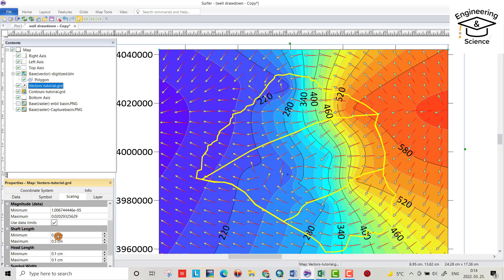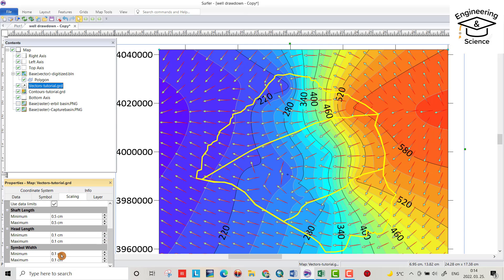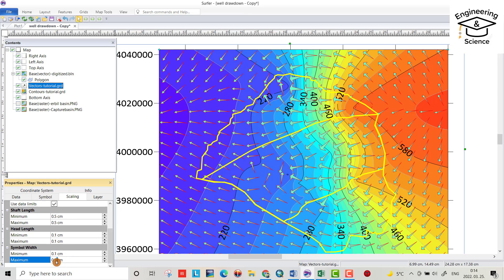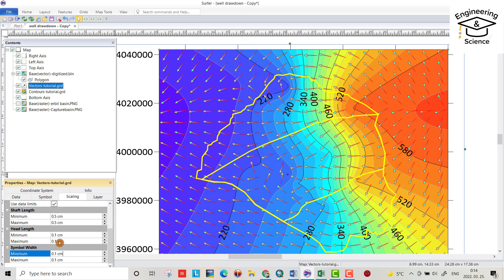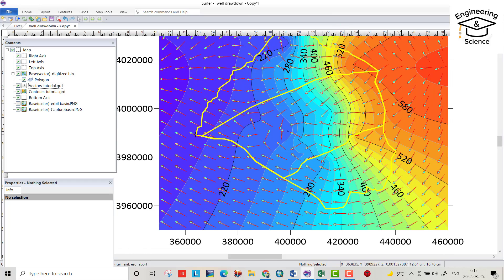Shaft length — you can change the length from this option. Head length, you can change it. Symbol width — you can change it. For example, if I make symbol width 0.5, you see how it changes, but I don't want that — I'll make it 0.1. Also length, for example 0.3 changes it, but I'll make it 0.1. I just want it to appear around the boundary, so from Home go to Polygon and draw a polygon.